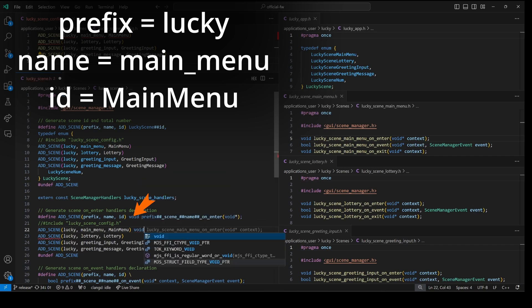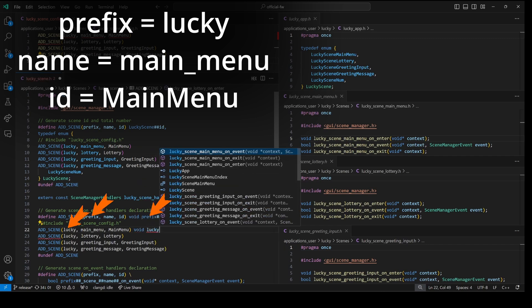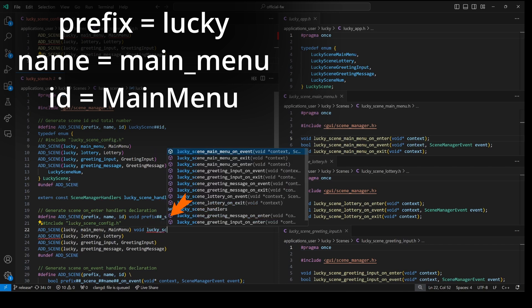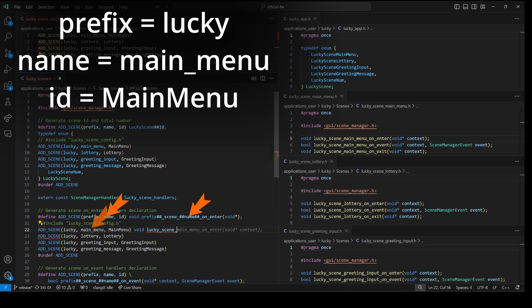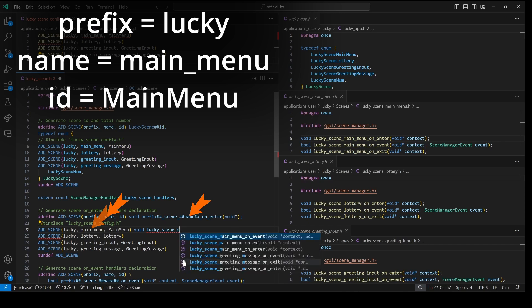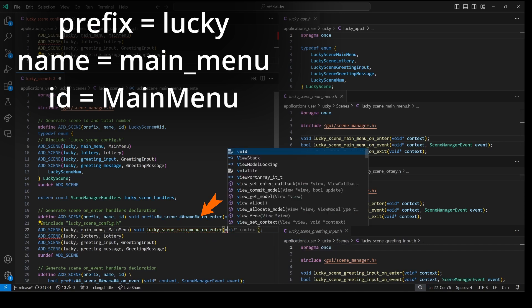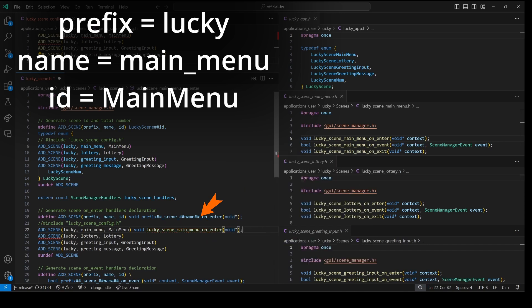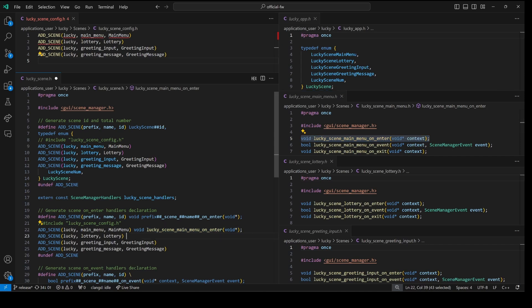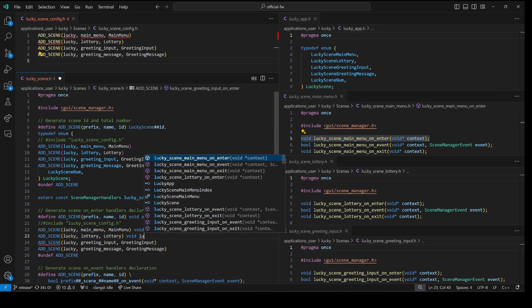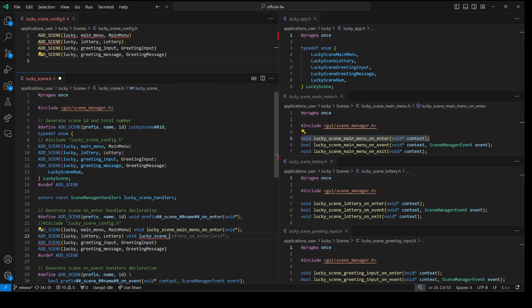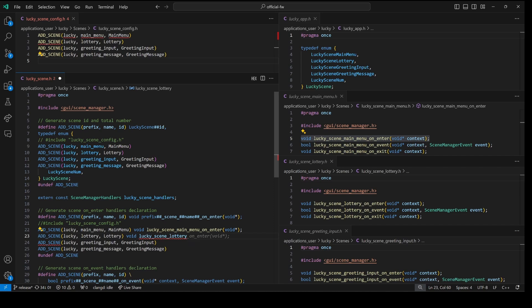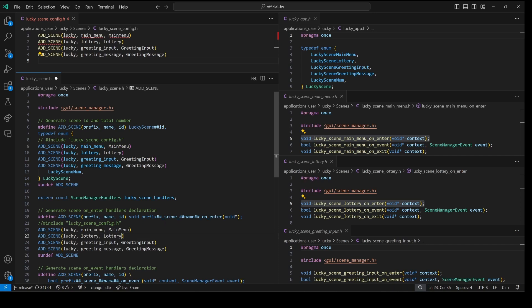Void. Prefix matches our first parameter so lucky. Then underscore scene underscore name matches our second parameter so main underscore menu. And then we have underscore on underscore enter open paren void star close paren semicolon. And you'll notice our lucky scene main menu on enter matches that function definition in the header file. And that next add scene command you can see is doing three parameters lucky lottery and lottery. And so that's going to end up defining our lucky scene lottery on enter which is the same as this next header files on enter. So you can see this adds the on enter method for each of our four scenes.